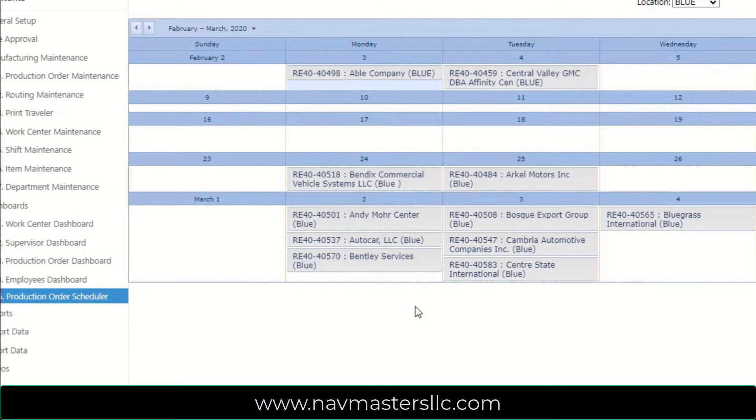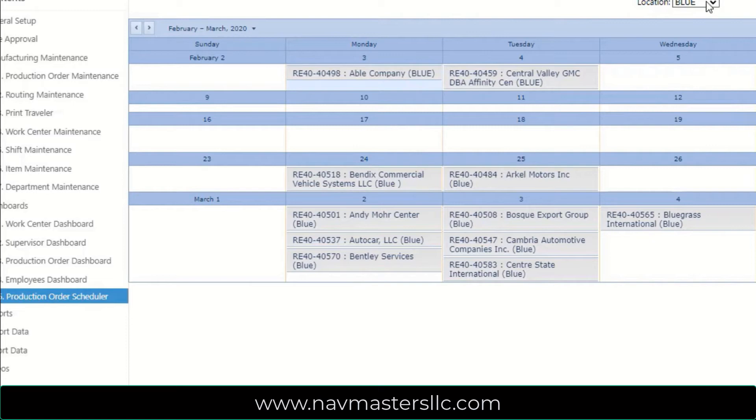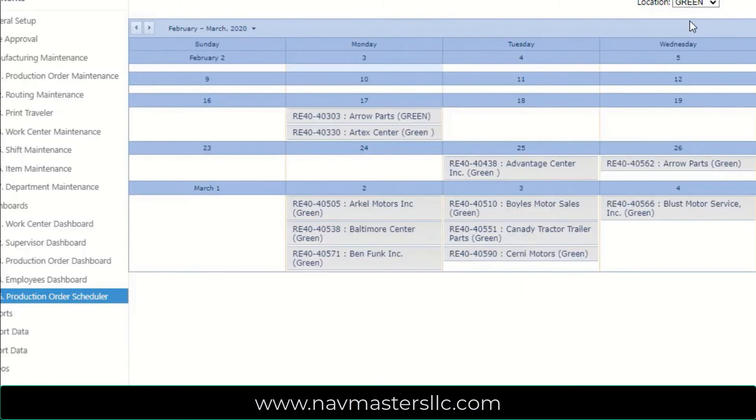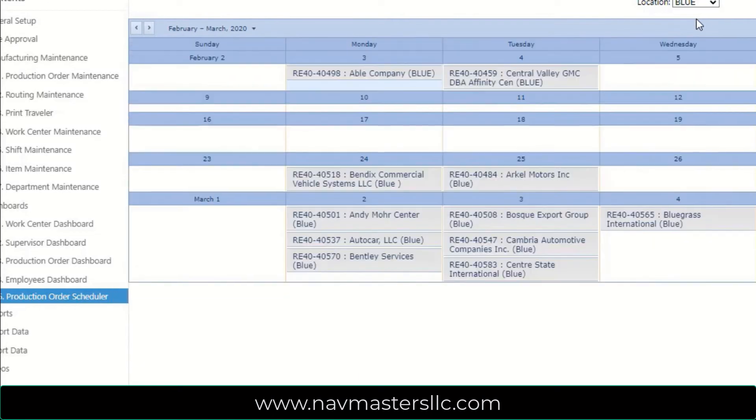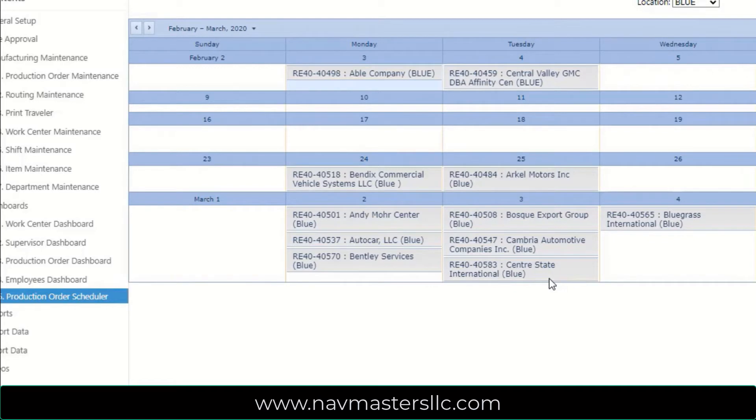So if I'm operating in a larger company that has multiple locations, you can see that each one of these has in parentheses blue. And that's because I'm looking at the location code for blue. If I go in here and look, for example, for green, you'll see that I have different orders that show up, and these are just showing me the orders that I have in my green location. So I can filter my production orders by location code, which is extremely important in larger companies.